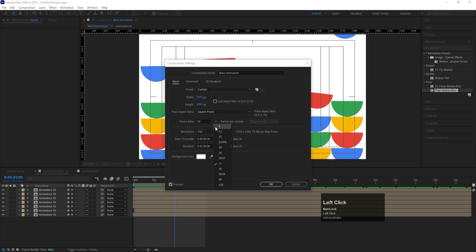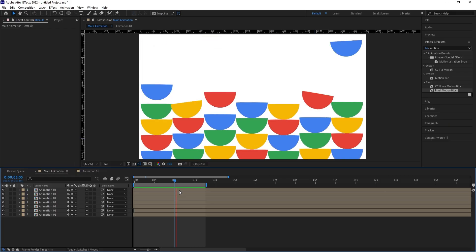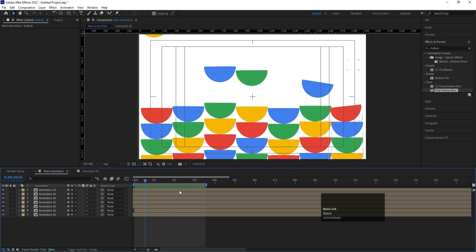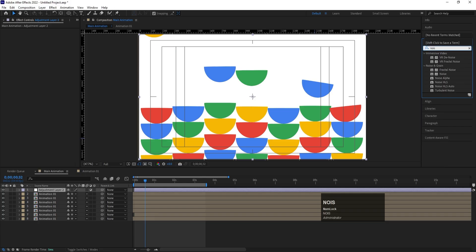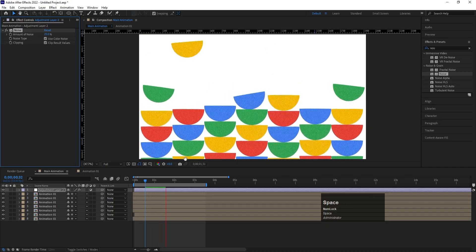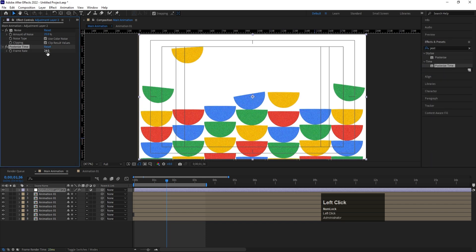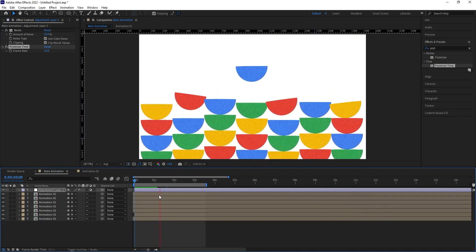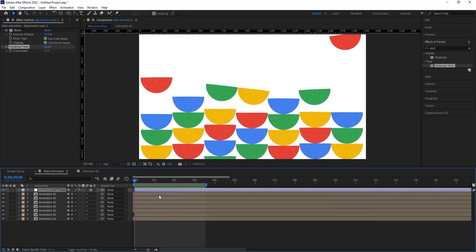To make the animation even smoother, hit Ctrl+K and change the frame rate to 60 or 59.94 fps. This gives a noticeably smoother look. If you want a cartoony style, create another adjustment layer, apply the Noise effect and add some noise, then apply the Posterize Time effect and set it to 15 fps. This gives the animation a hand-drawn cartoon feel. And that's how you create this kind of looping animation!